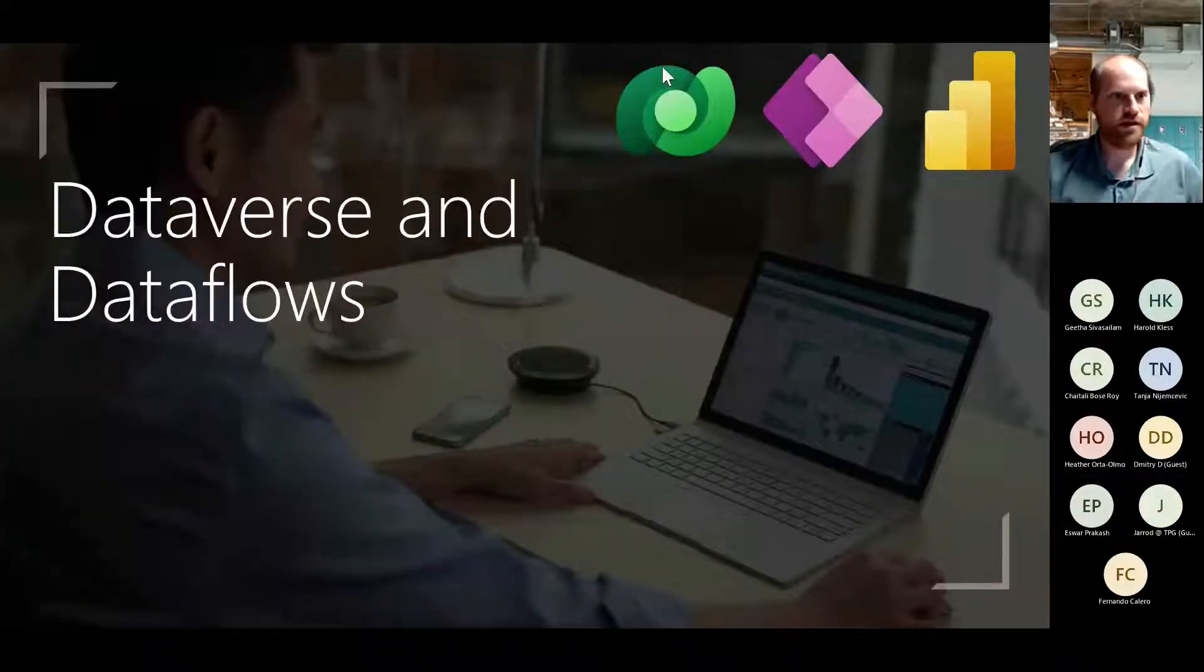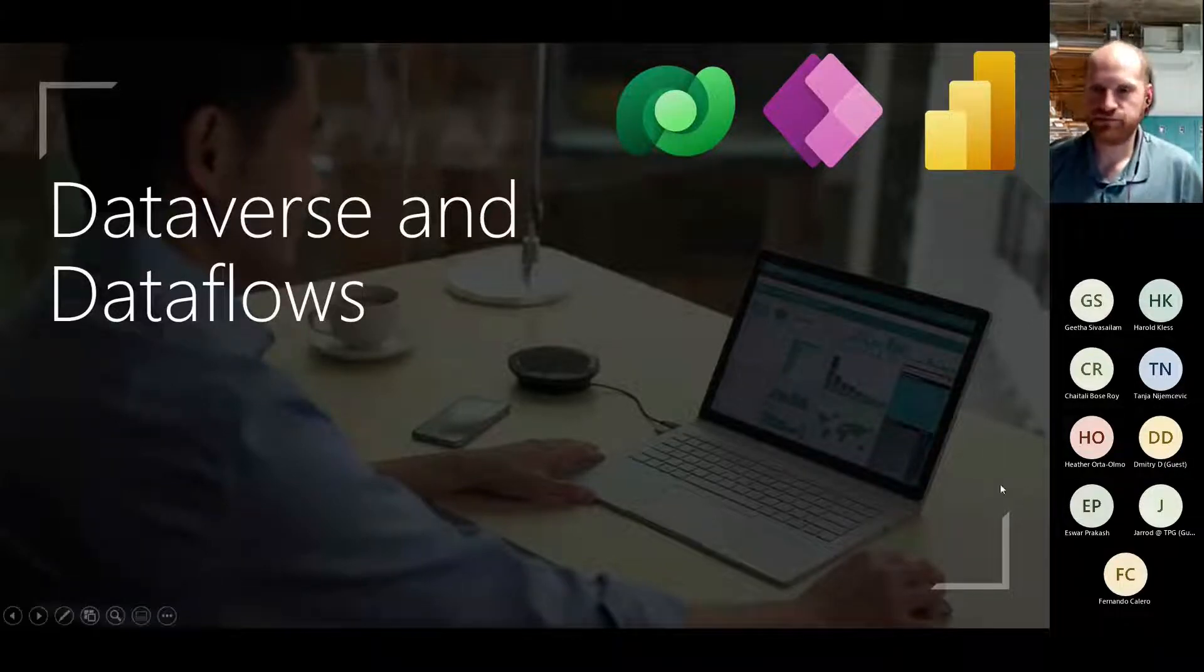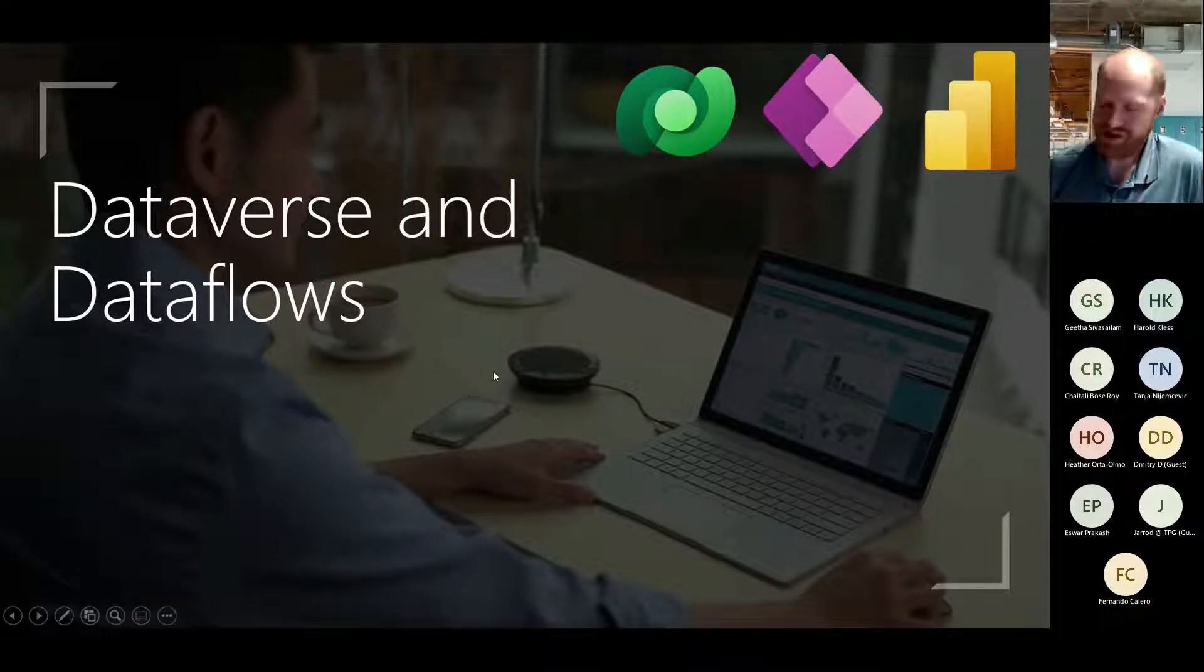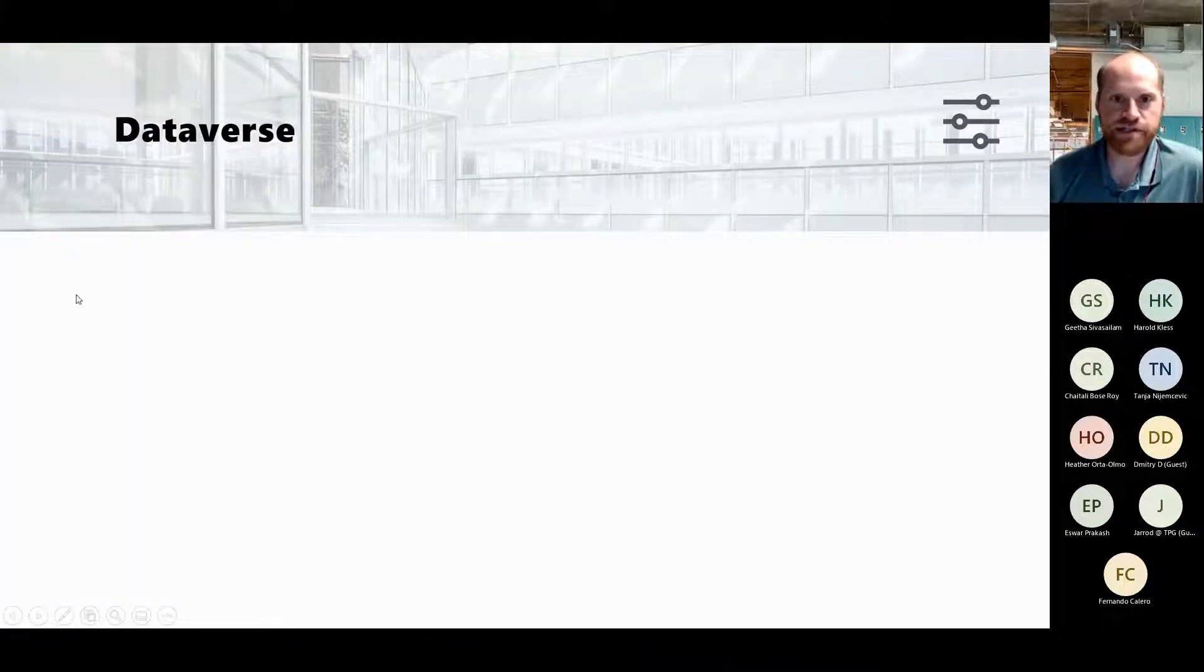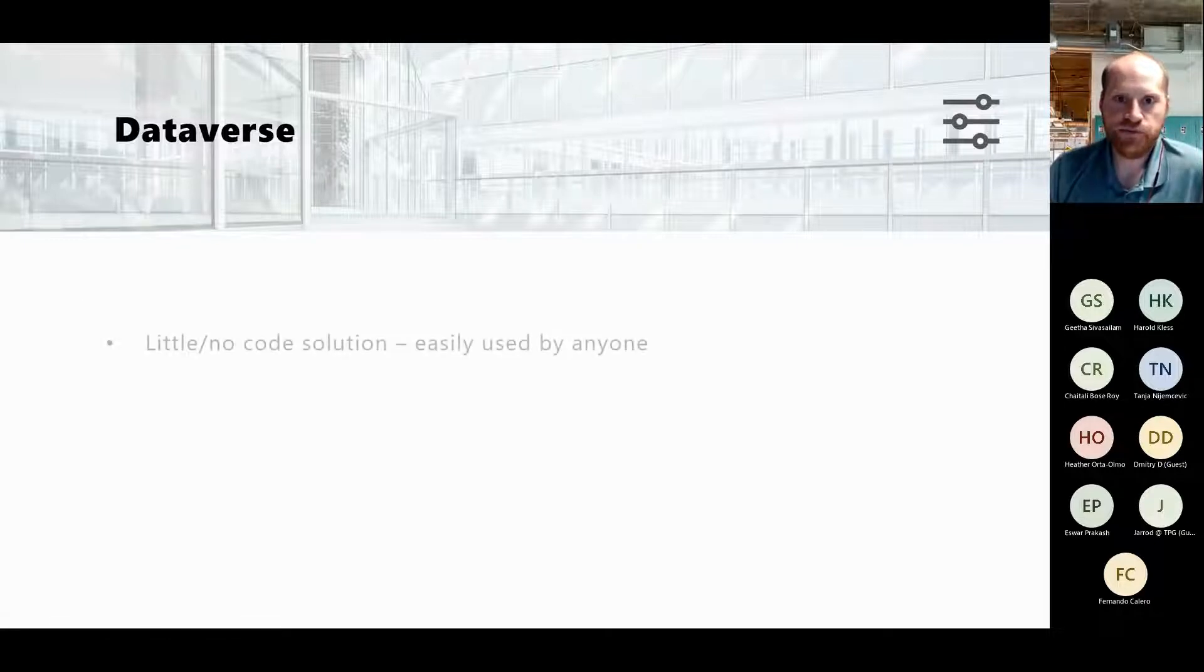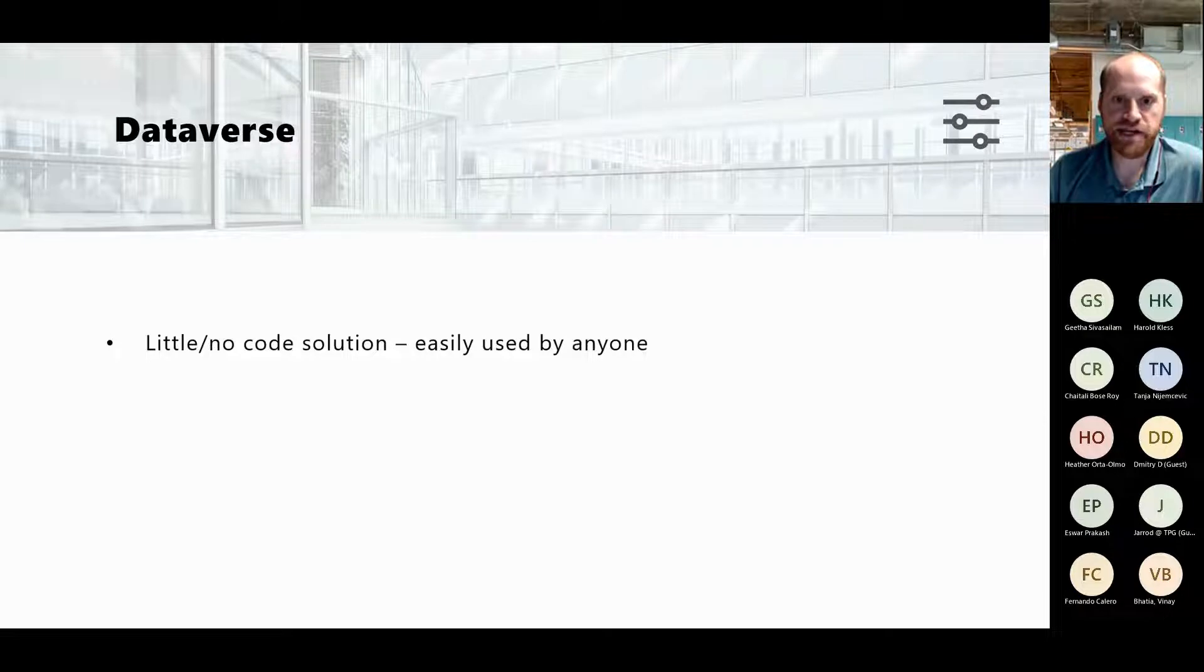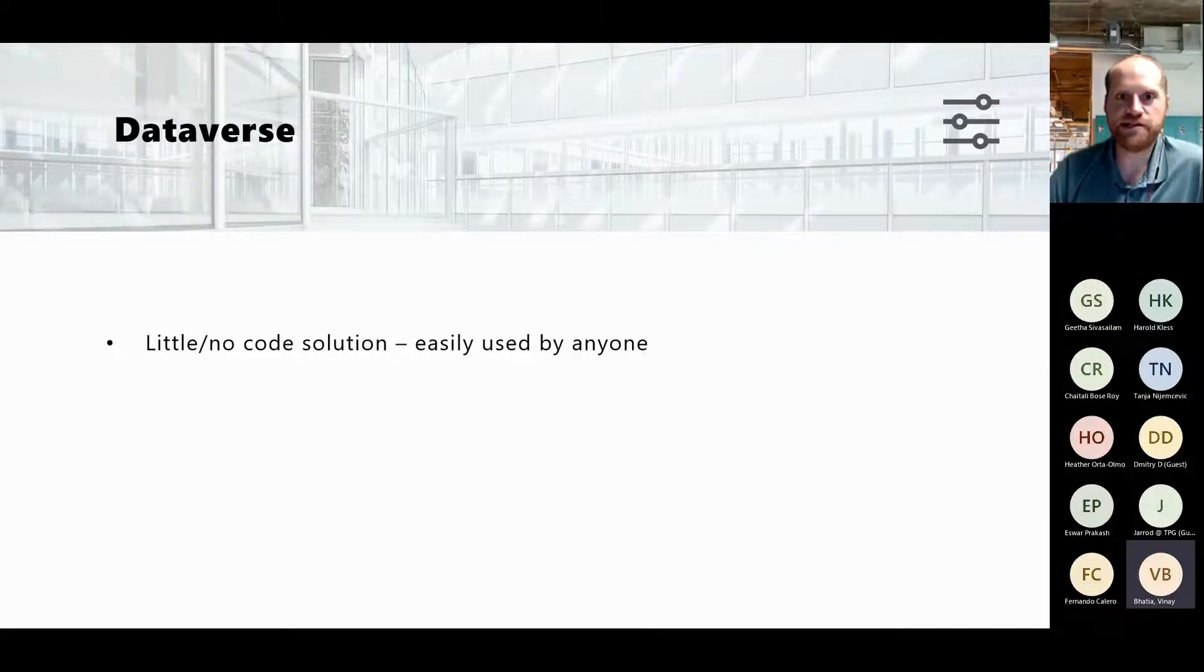Let me go ahead and share my screen. All right, so Dataverse and Dataflows - let's first talk about Dataverse, then we'll talk about Dataflows and then how they interact together. Using Dataverse, it's a great solution and one of the biggest benefits of it is that it's a little to no code solution. There are lots of other places where you can store data but one of the really big pros for Dataverse is that it's not complicated.